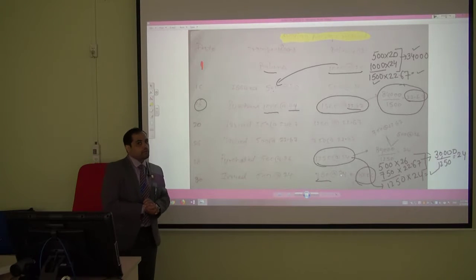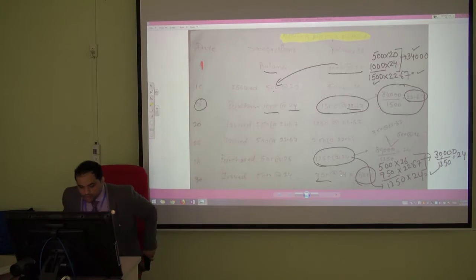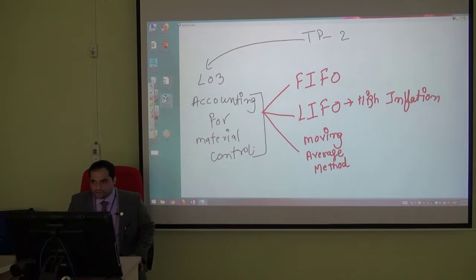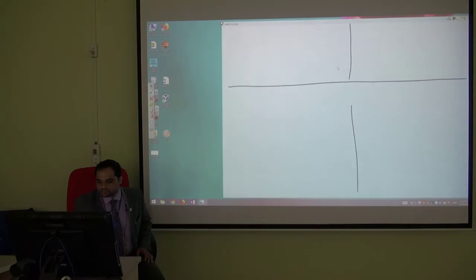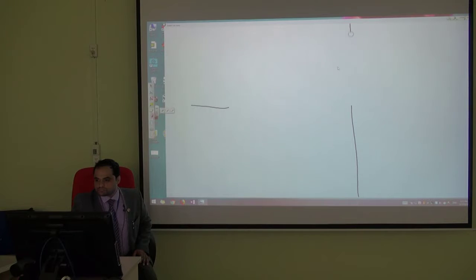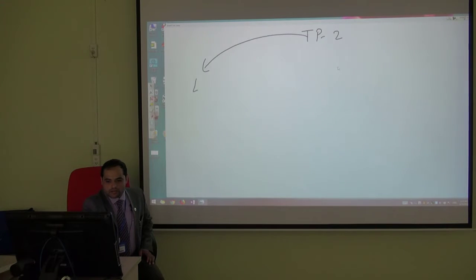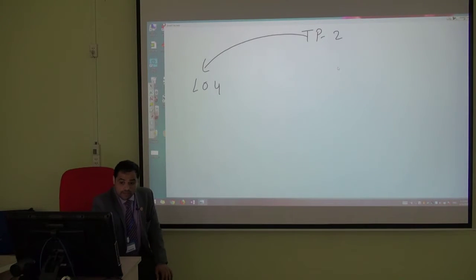That completes Learning Outcome 3. We now move on to the next learning outcome: the Inventory Management System, also known as JIT — Just-in-Time.